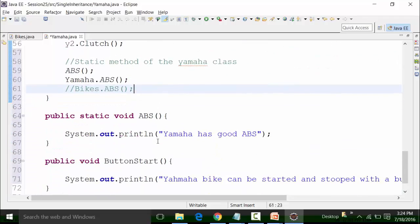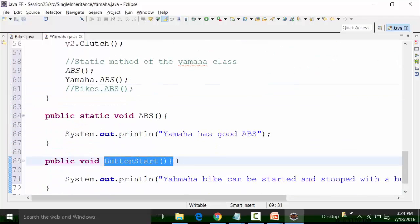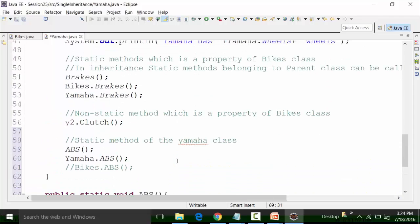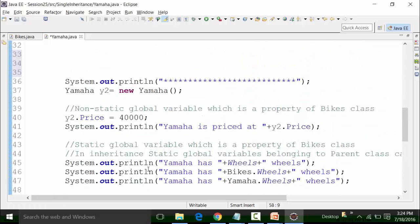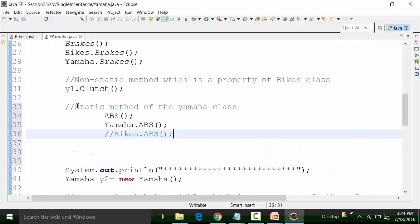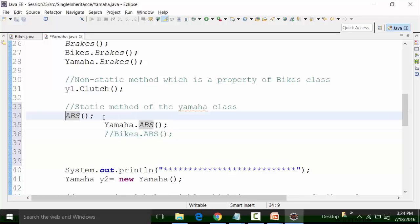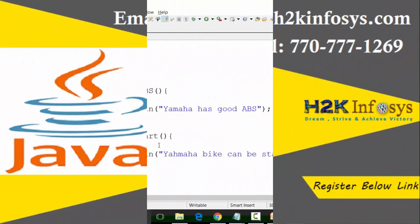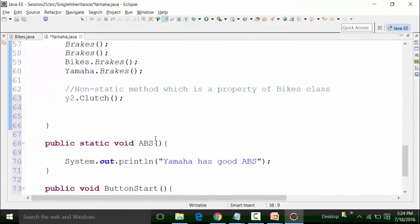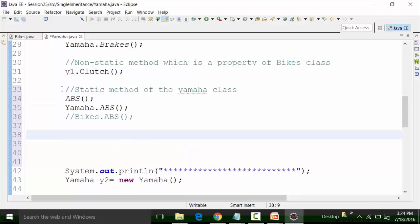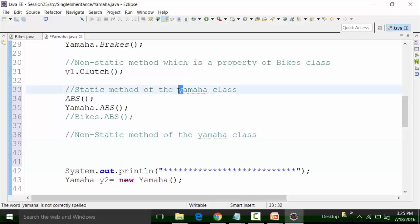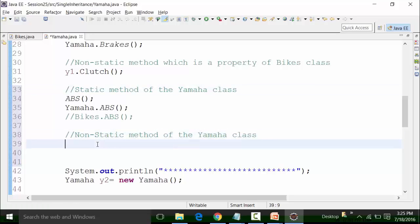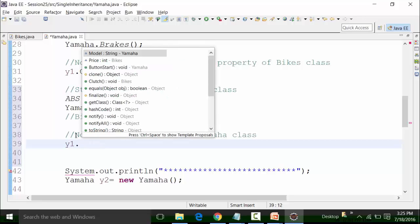Similarly, if I call the non-static method 'buttonStart', it has to be called with the reference variable. So I will call the non-static method of the Yamaha class using Y1: y1.buttonStart.